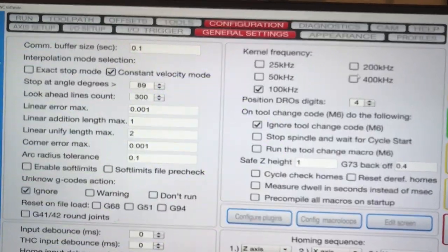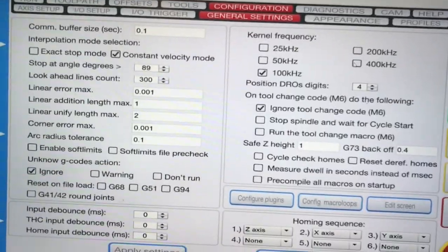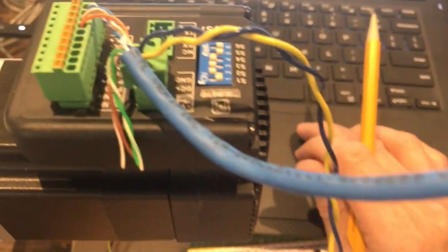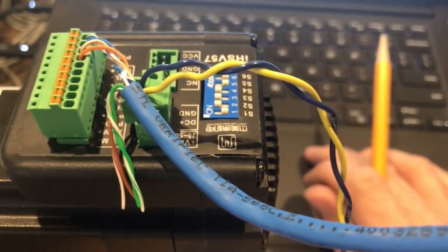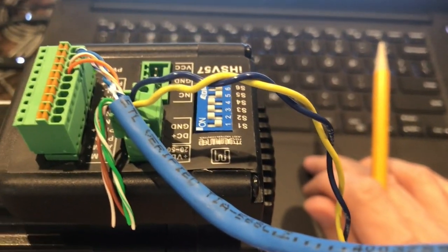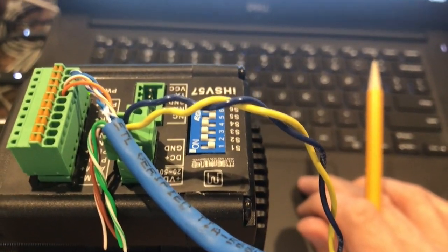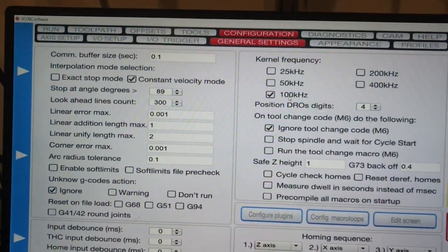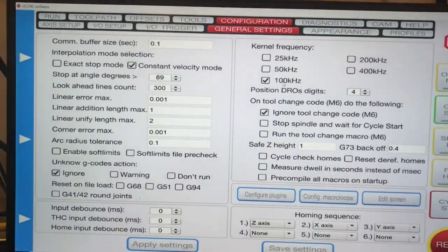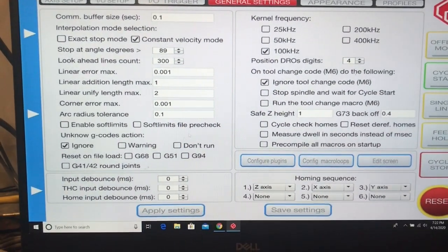If I go to 200 kHz or 400 kHz, the servo doesn't turn or turns extremely slowly. Anyway, 100 seems to be a limit for the servo.